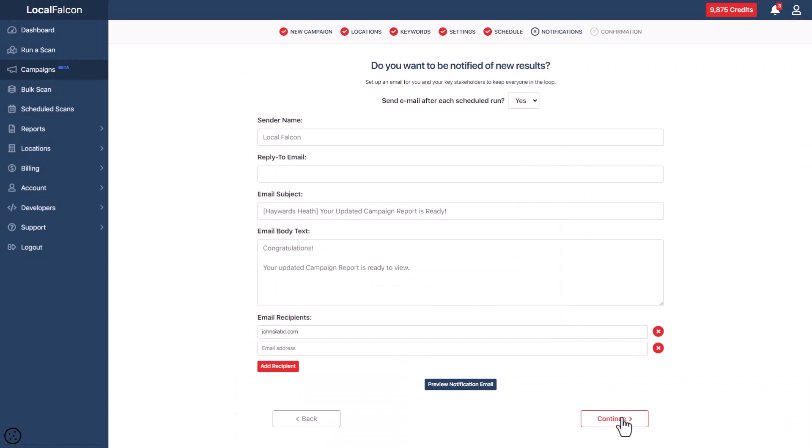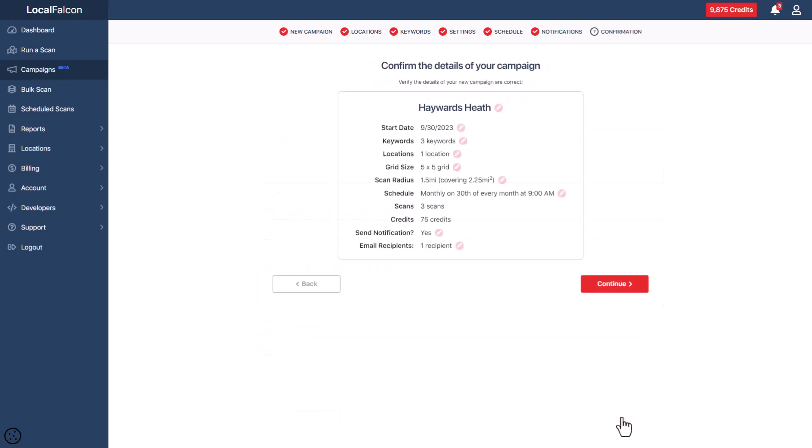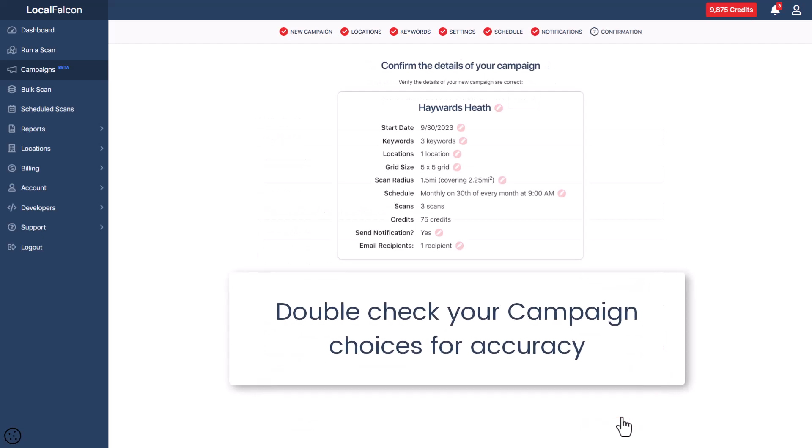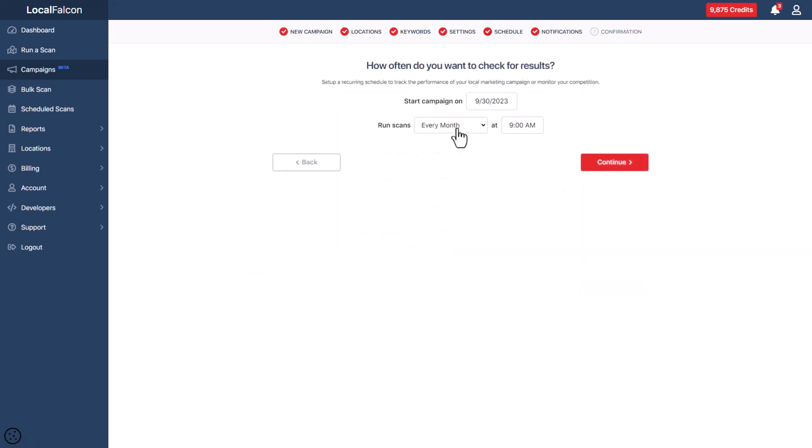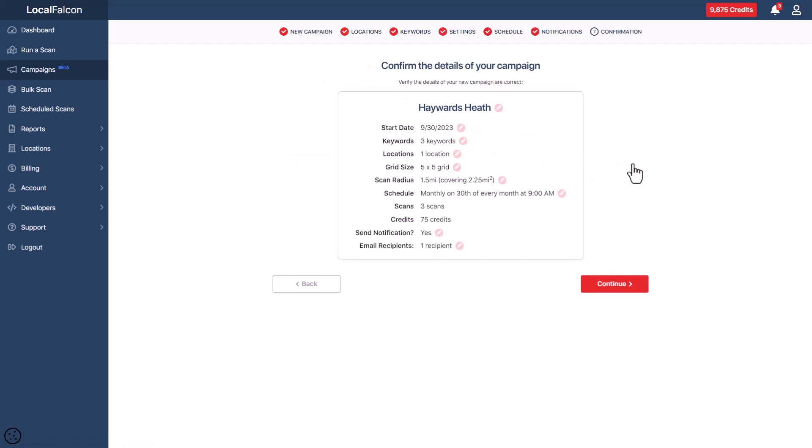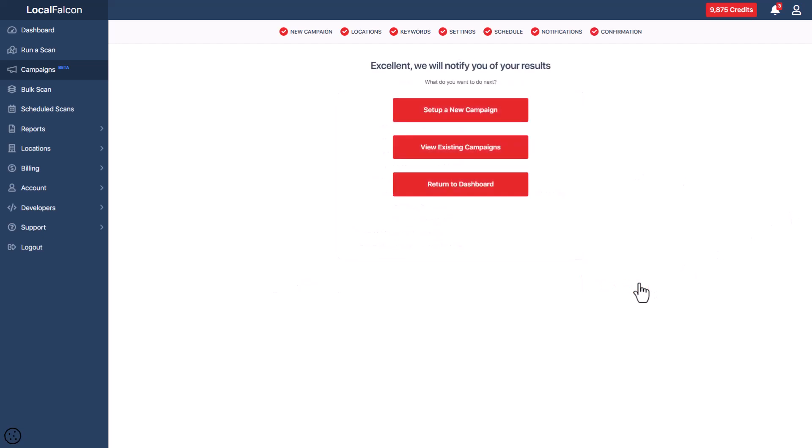Lastly, you will arrive at the confirmation page. Double-check your campaign choices to ensure they're accurate. If you need to modify any part of your campaign, just click the pencil icon beside that section. When you're ready, tap the continue button at the bottom of the screen. This will confirm your details and set up the campaign.